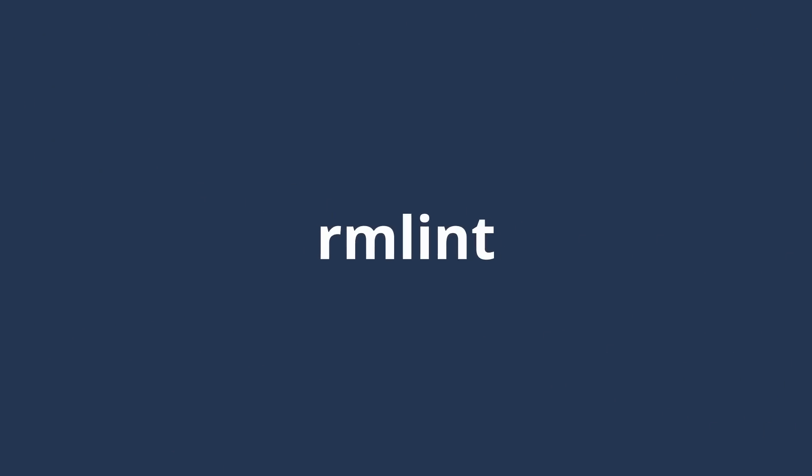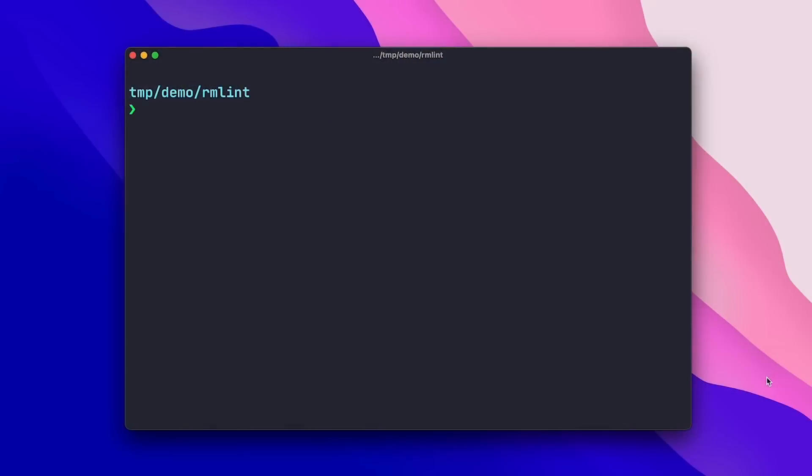Okay, so we're starting off with rmLint, which is an excellent tool to clean up your file system, remove annoyances like empty files and broken symlinks, but primarily to find and remove duplicate files. I recently used rmLint to find and remove about 50 gigabytes of duplicated cruft that had accumulated on my NAS drive, freeing up that space locally and also on my cloud drive where the NAS is backed up to. Using rmLint is super easy.